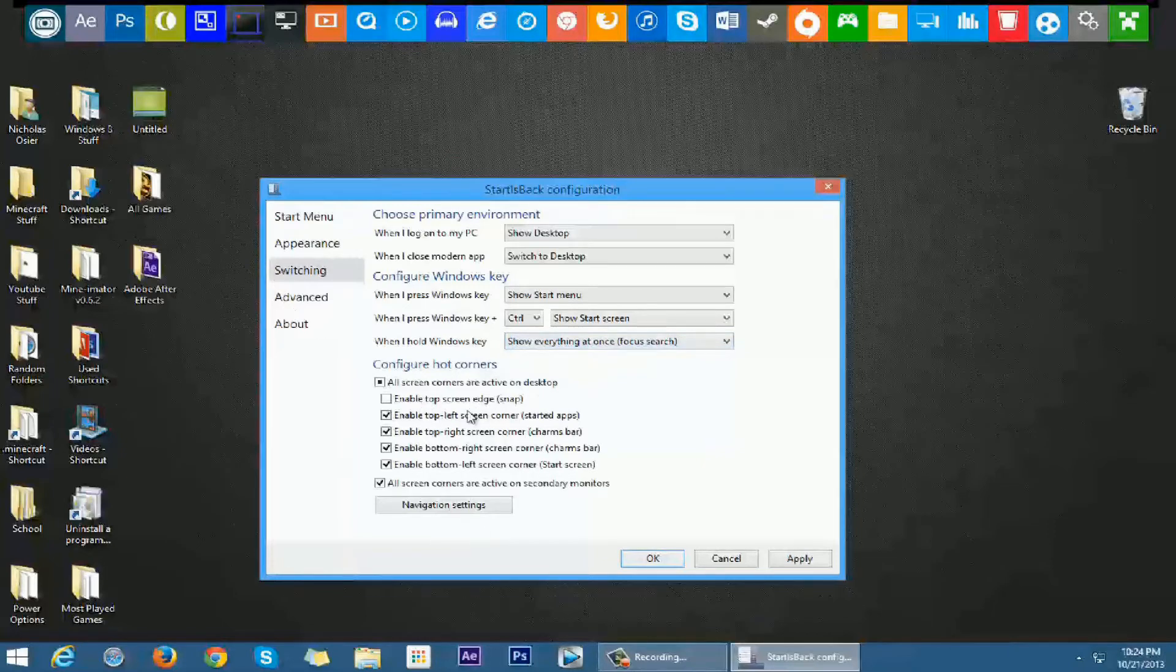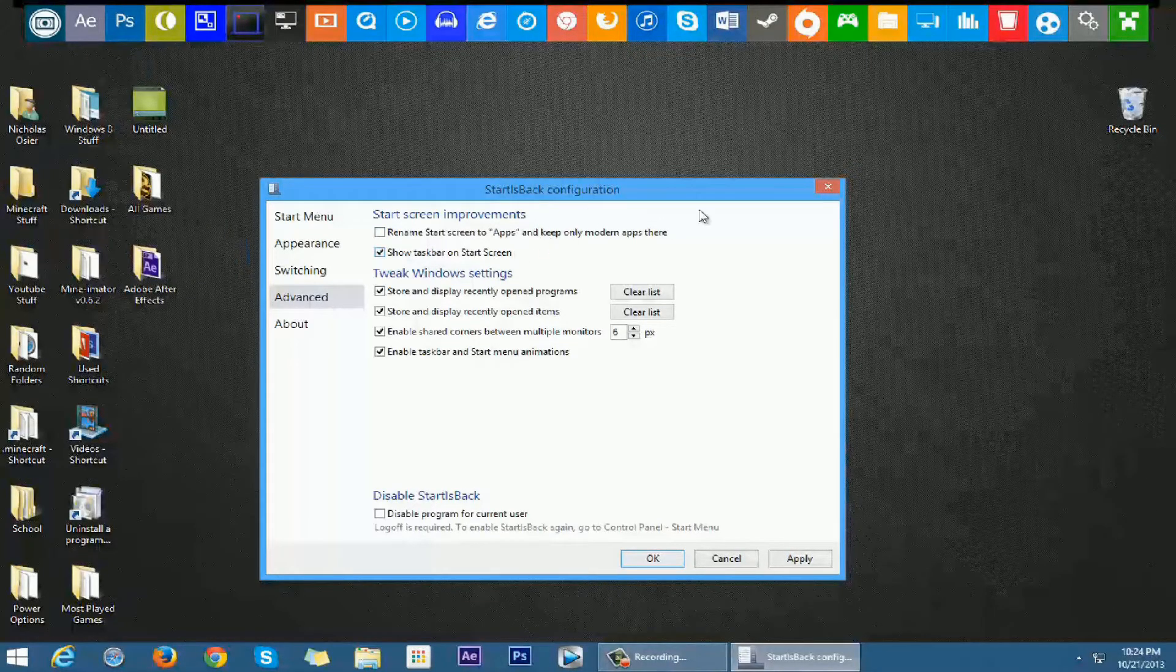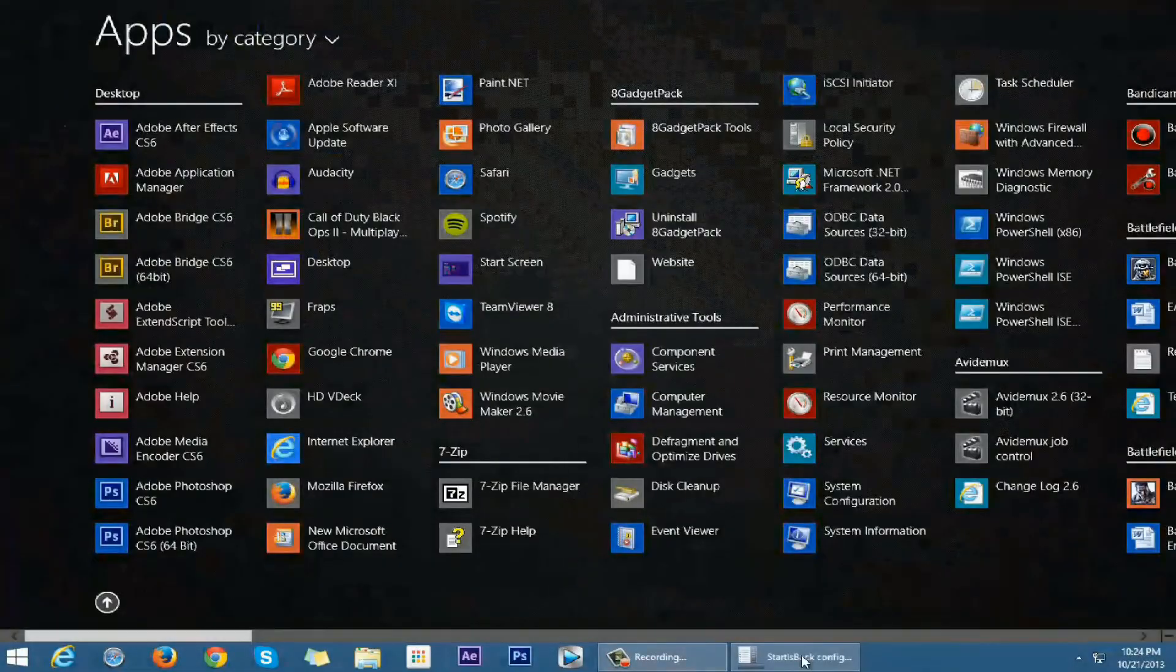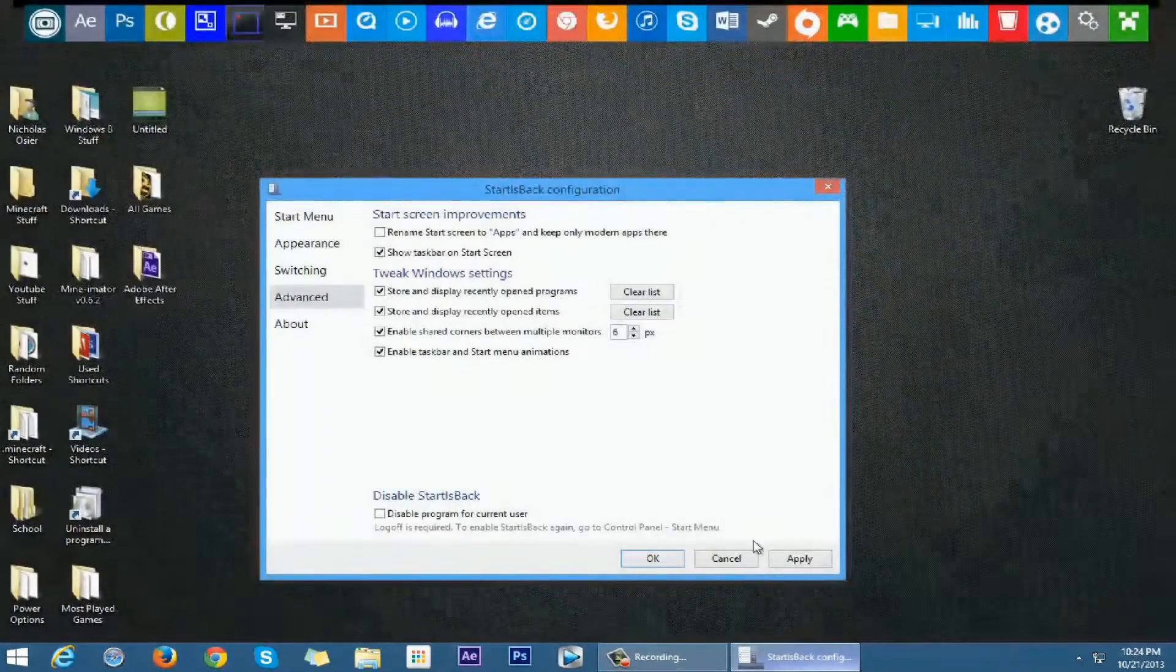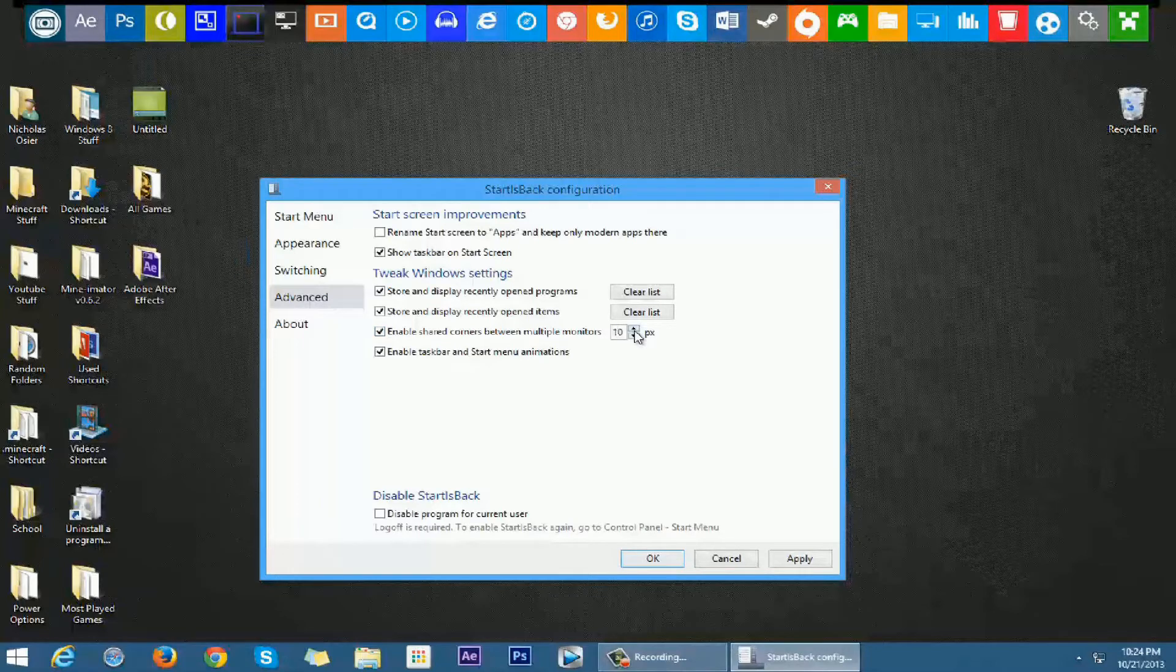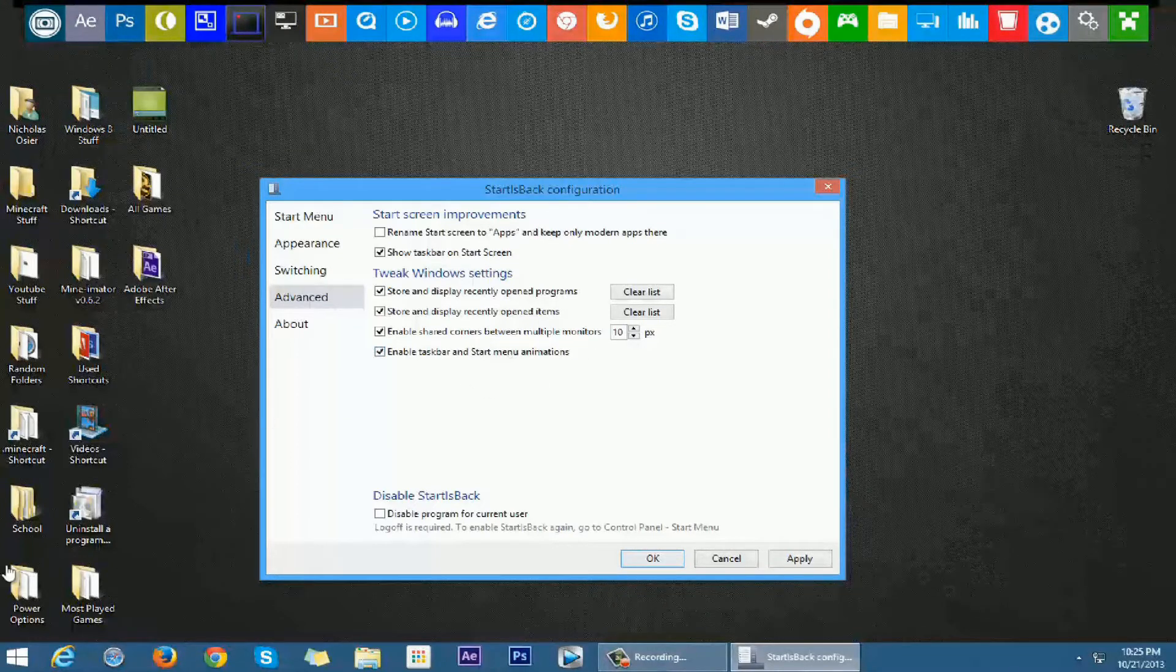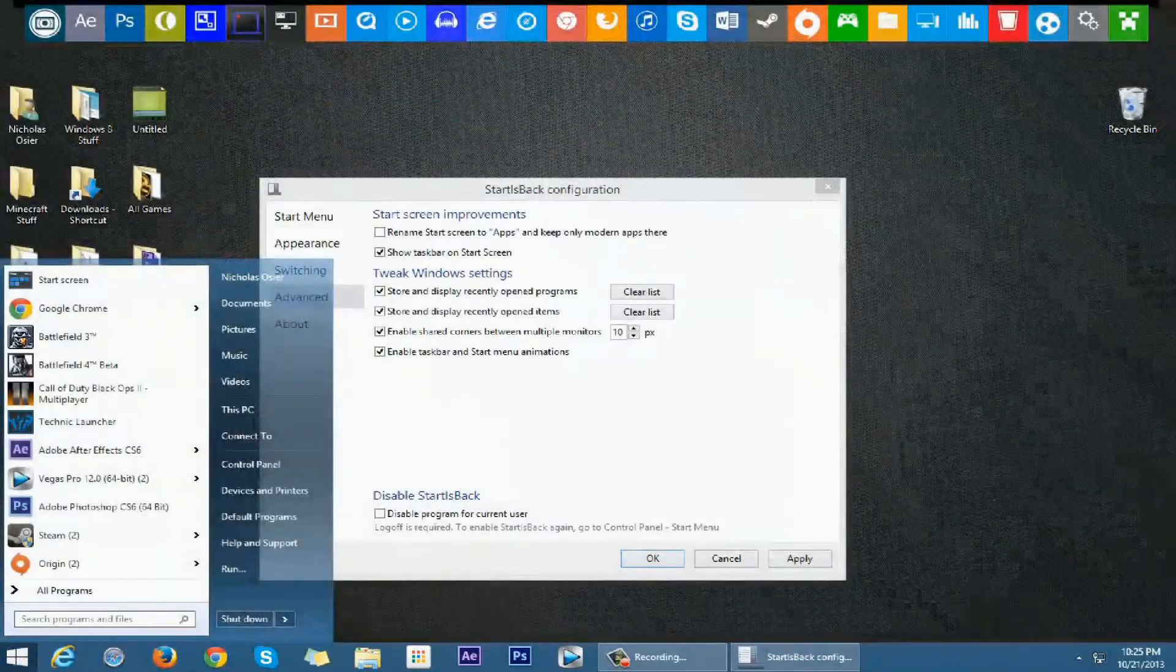So I left all these the same, and then went to Advanced. Rename start screen apps to, rename start screen to apps and keep only modern apps there, I did not check that. Show taskbar on start screen, I do like that because if you're going to my start screen, I still have this taskbar down here. Enable shared corners between multiple monitors, let me go to ten. Enable taskbar animation and start menu animations. Looks about the same.